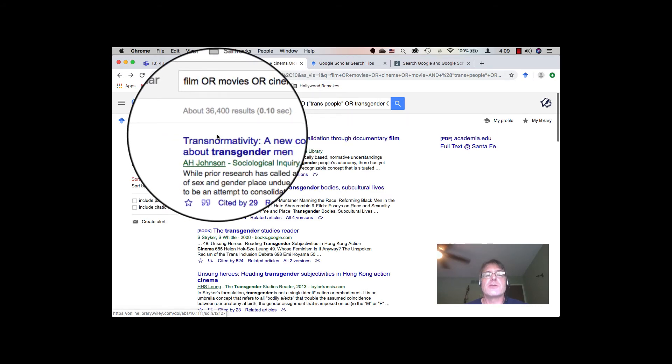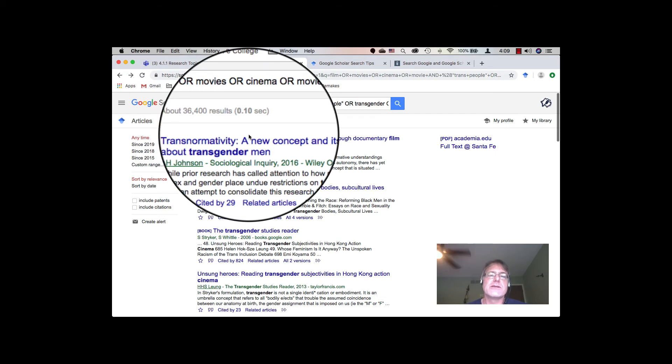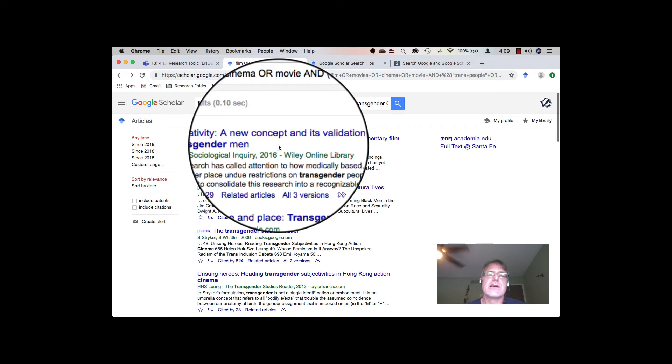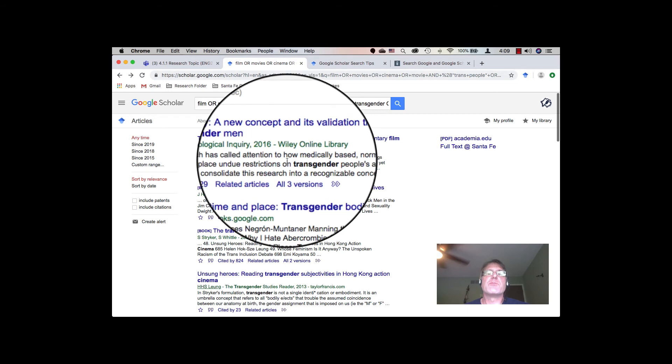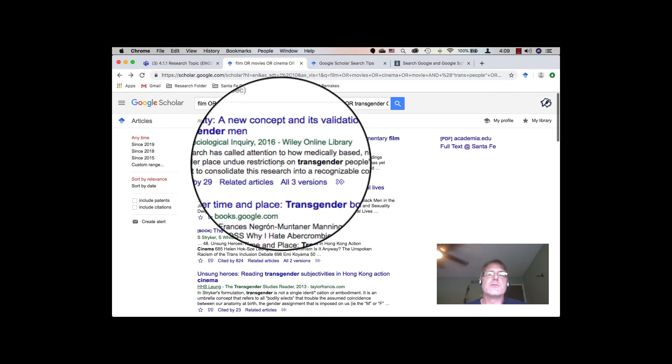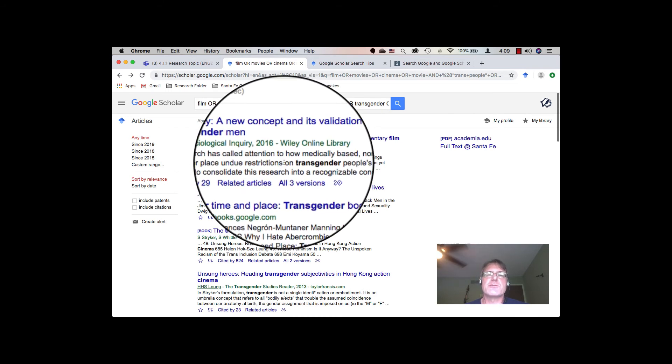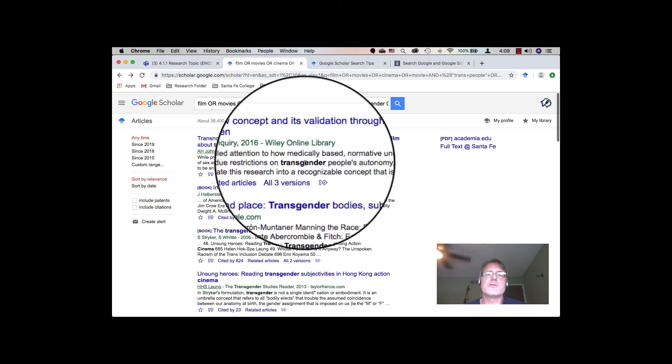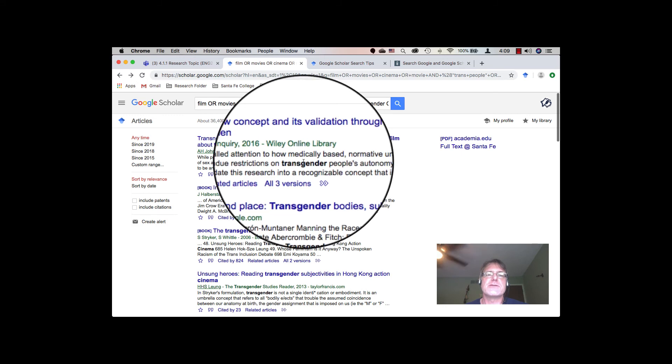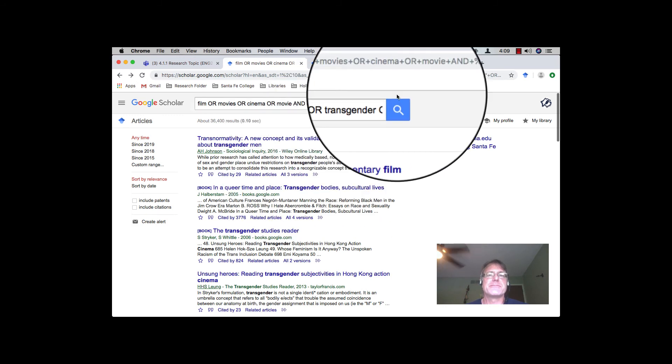You can also use negatives to make sure that something is not included in your search. So, I will go ahead and put a link to some of the different search queries you can actually add to a Google search to get the results that you need. Happy searching!